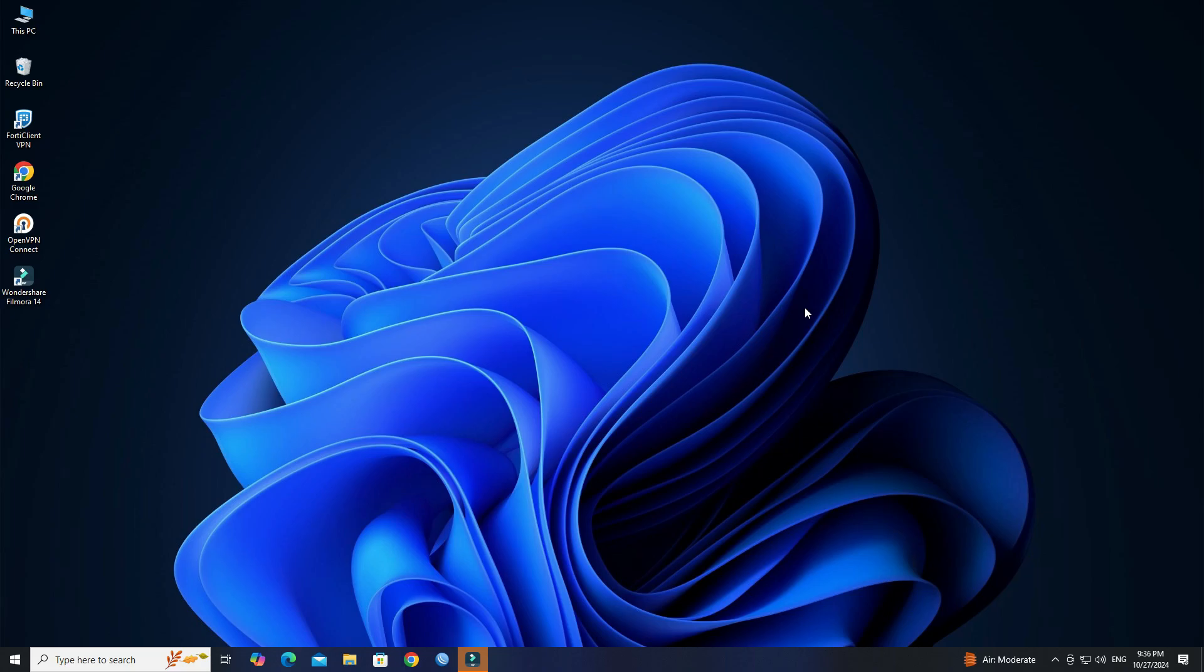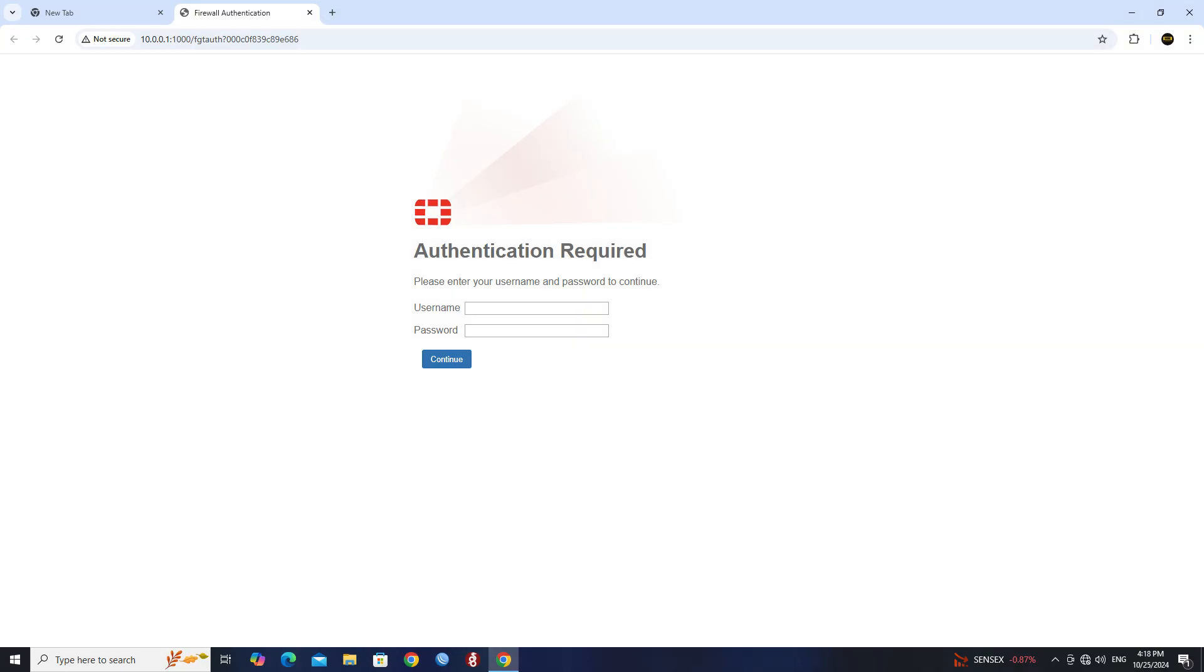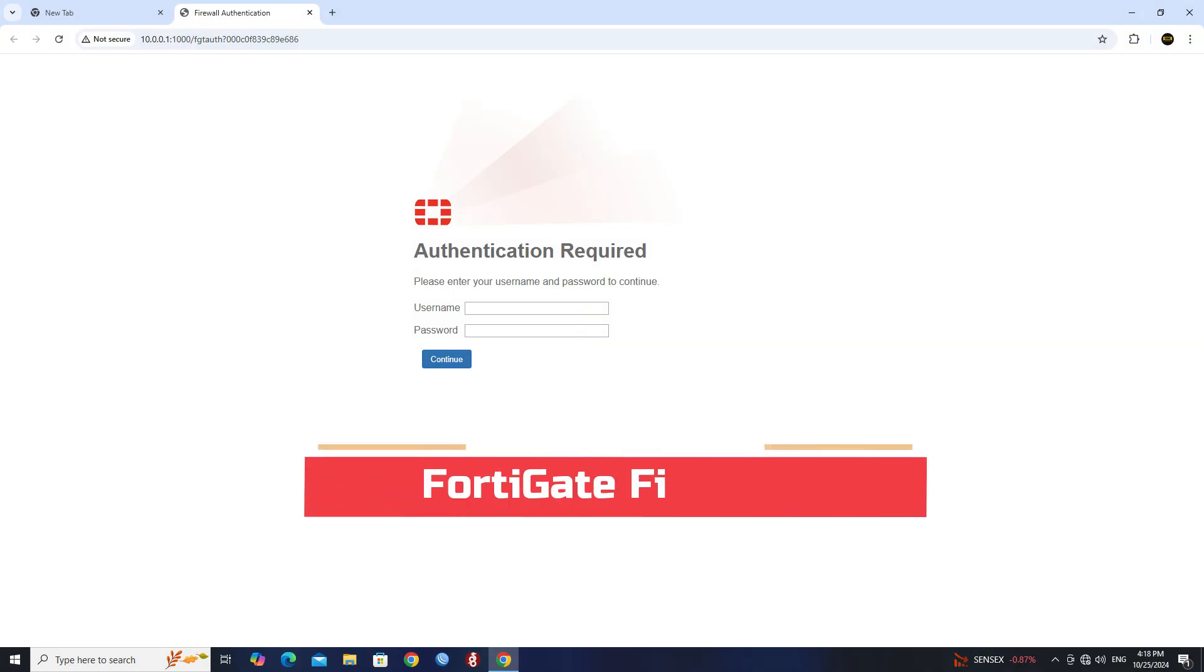Hello everyone, welcome back to the Wire Network. In today's video, I am going to walk you through the step-by-step process of setting up a captive portal on a FortiGate firewall.